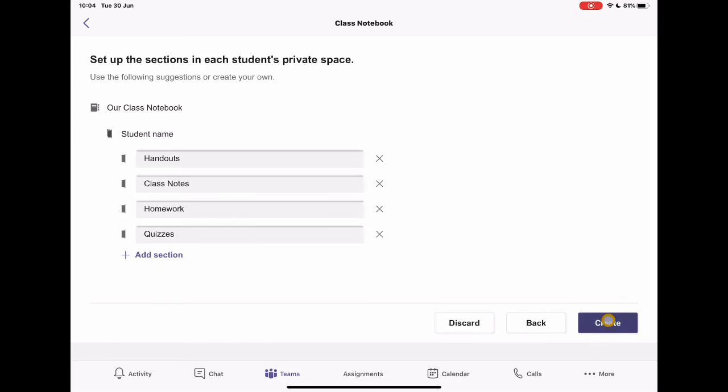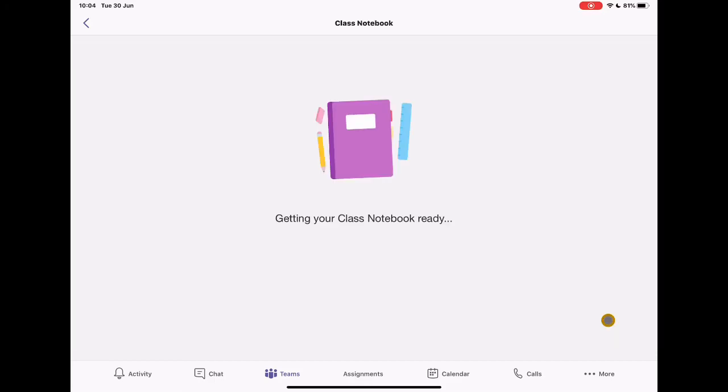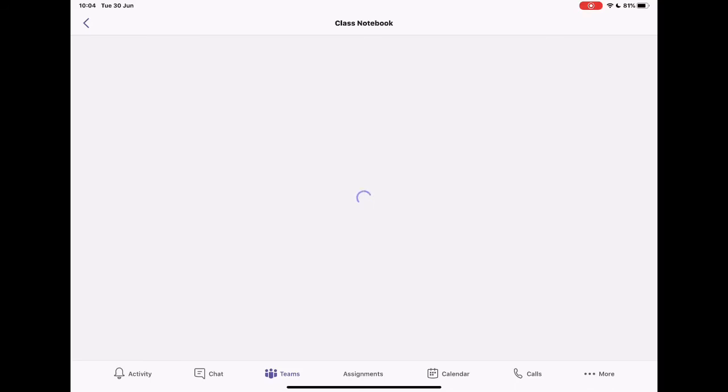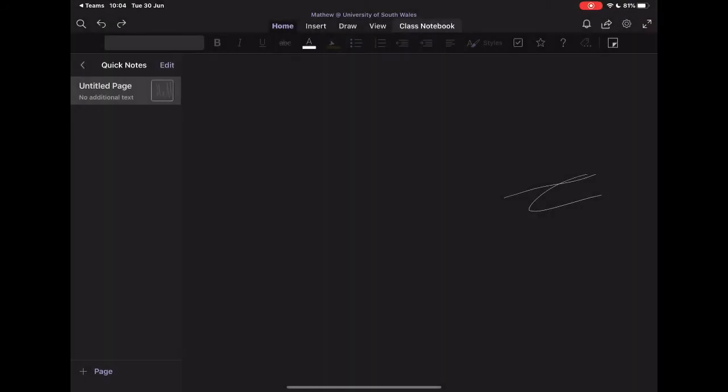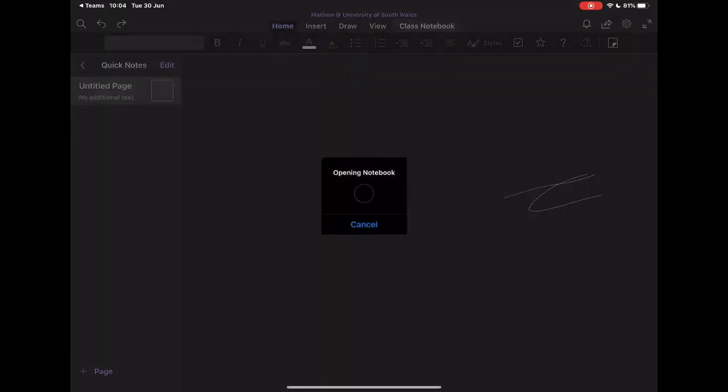And the second I click create, it's going to create this class notebook for me. So once it goes through that whole process, it's just compiling all the data that I've put in, how I want my class notebook to look. It's adding in those student names. It's adding in a separate section for each one of those students. So once that's done, it's going to take me through to class notebook.